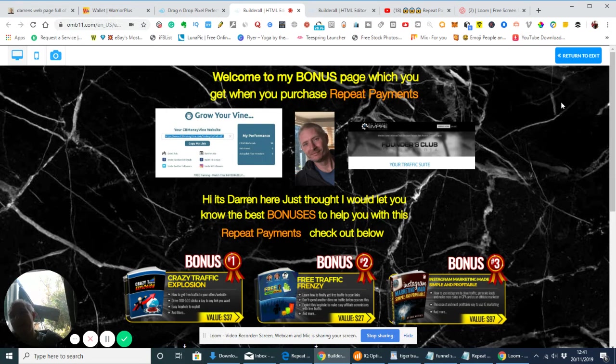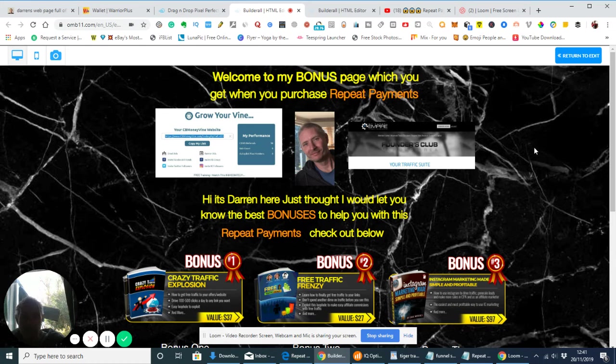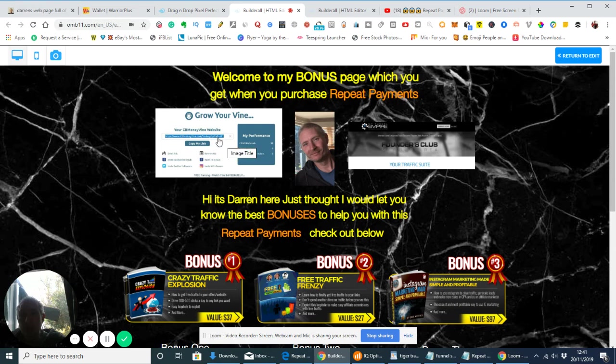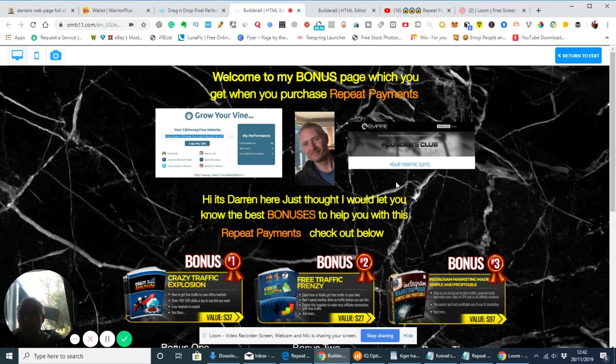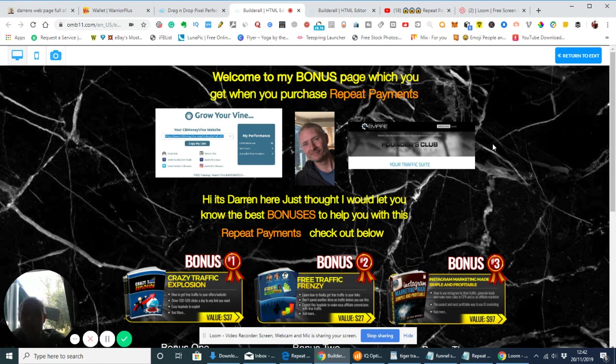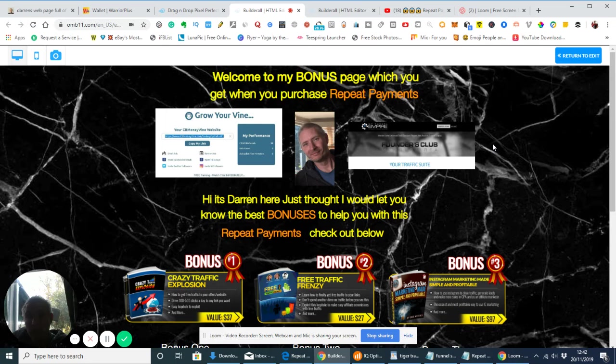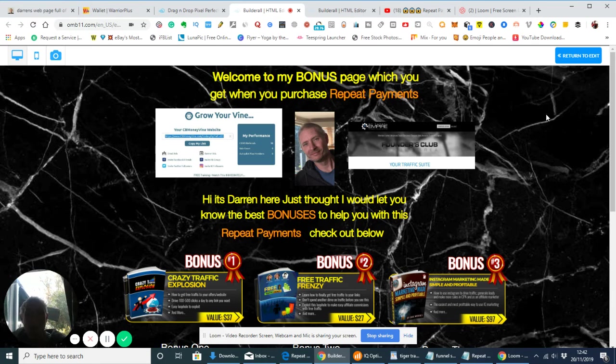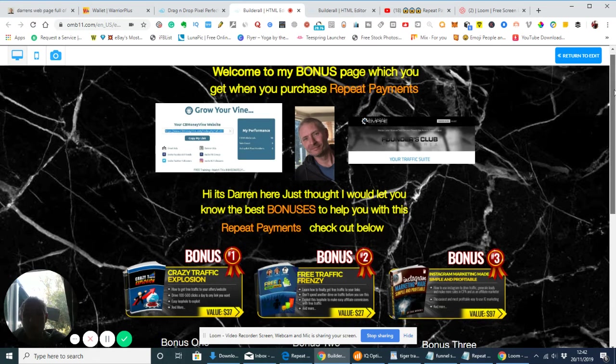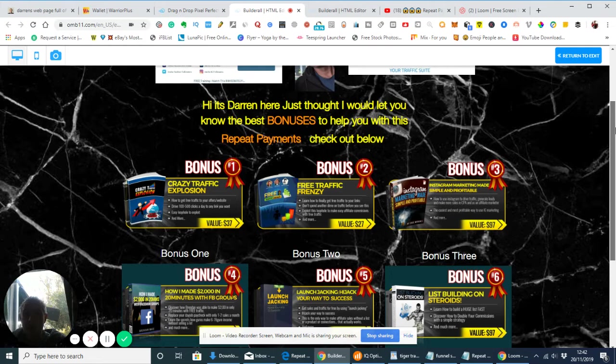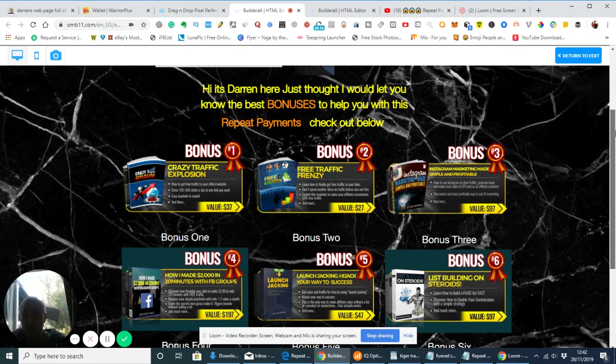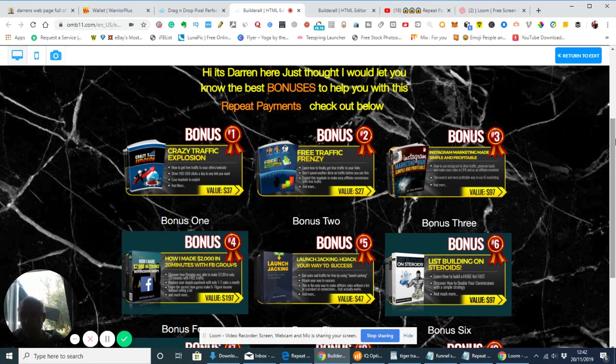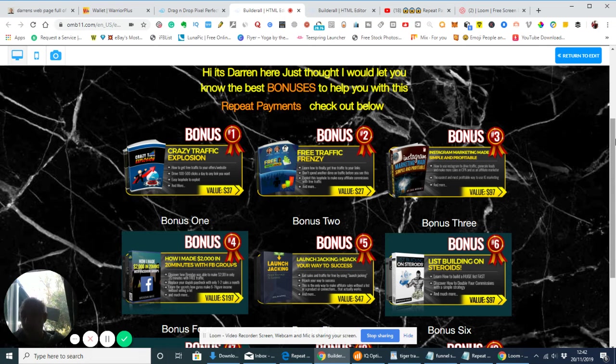Here we go. I'm just putting in preview mode, it will look a little bit neater for you when you see it. Interestingly enough, now it comes up with Repeat Payments. That's really strange because when I checked this before I started the video, it came up with another one which I was promoting. So welcome to my bonus page which you would get when you purchase Repeat Payments. This is the one which is Clickbank Money Vine where you can grow your own leads generation. Then there's my Founders Club Empire.